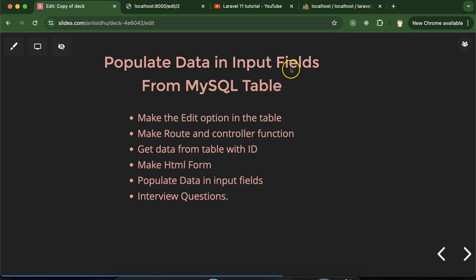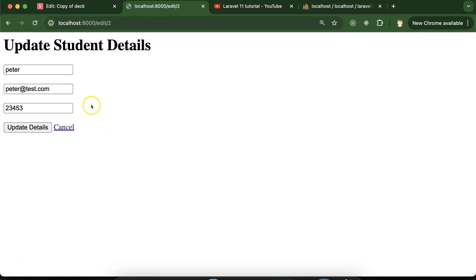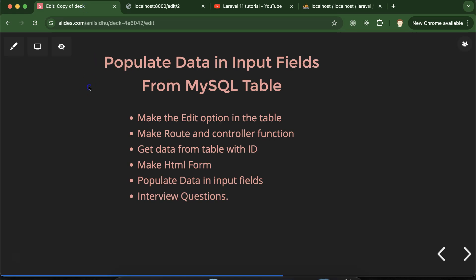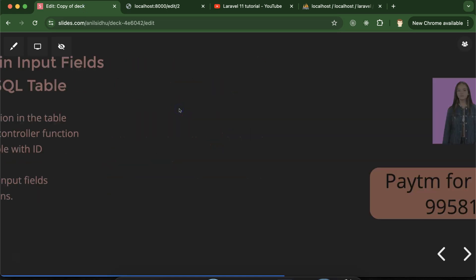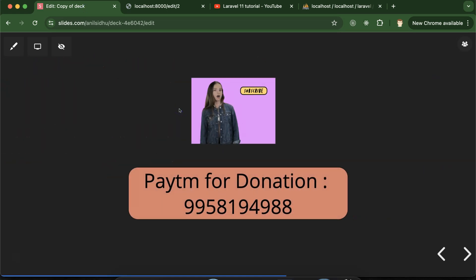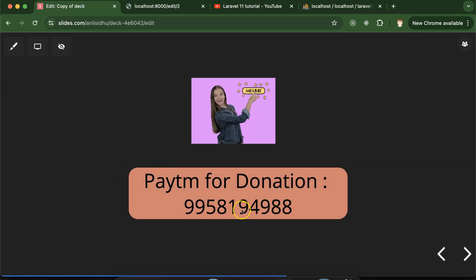That's all for how we can populate details in the HTML input form. In the next part, we will update the user details with the help of this form. Thank you so much for watching this part. If you still have any doubt or confusion, you can ask me in the comment section. Thanks guys for watching.